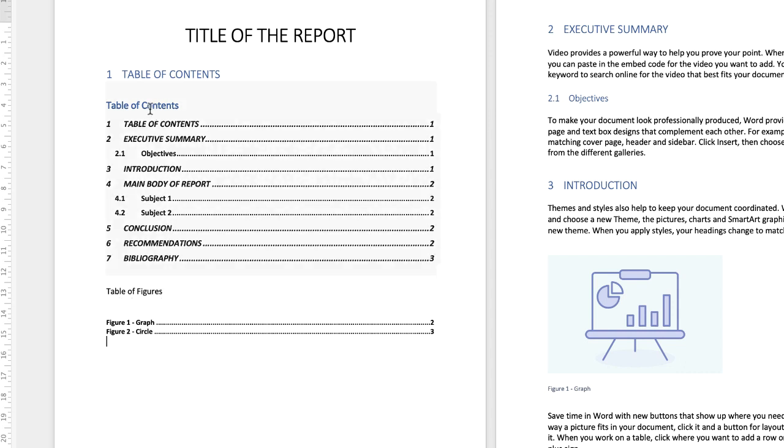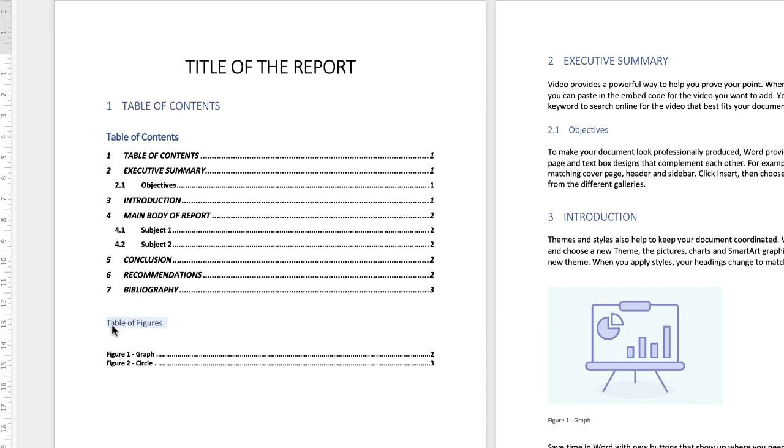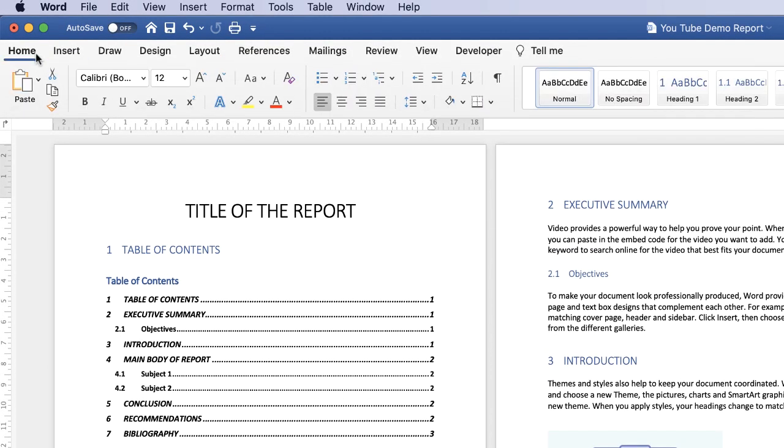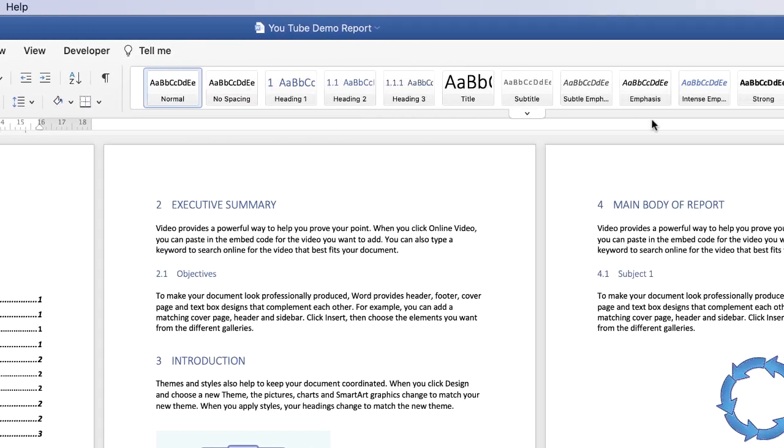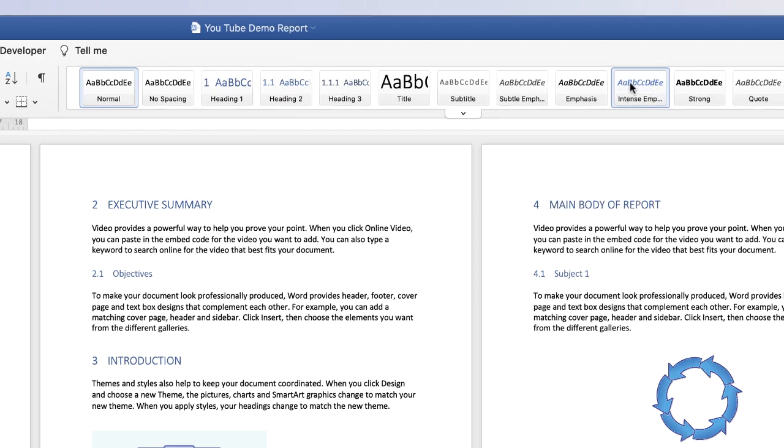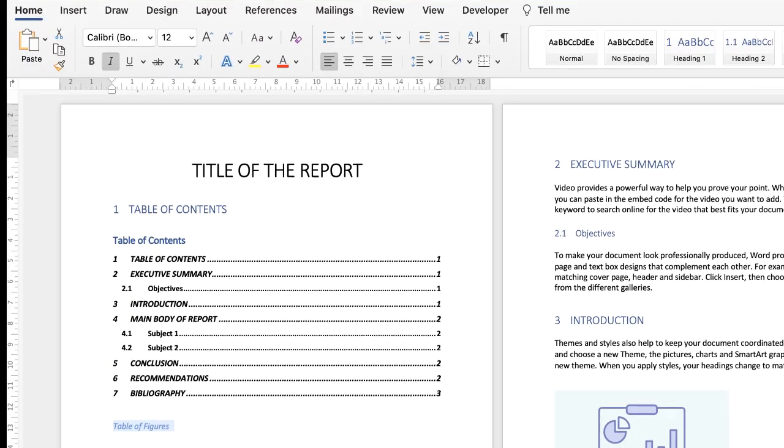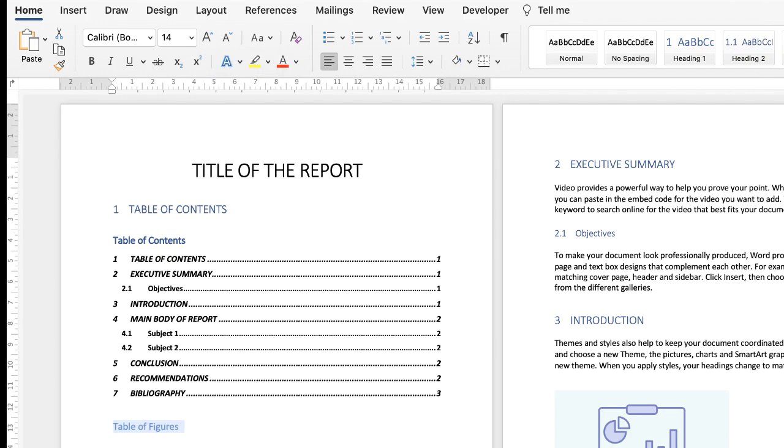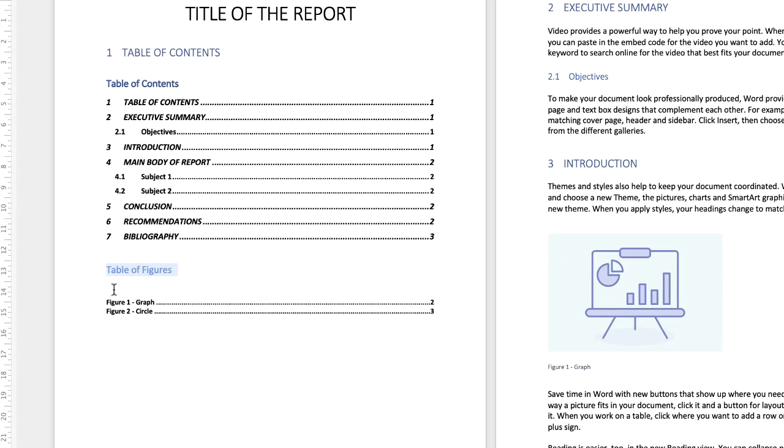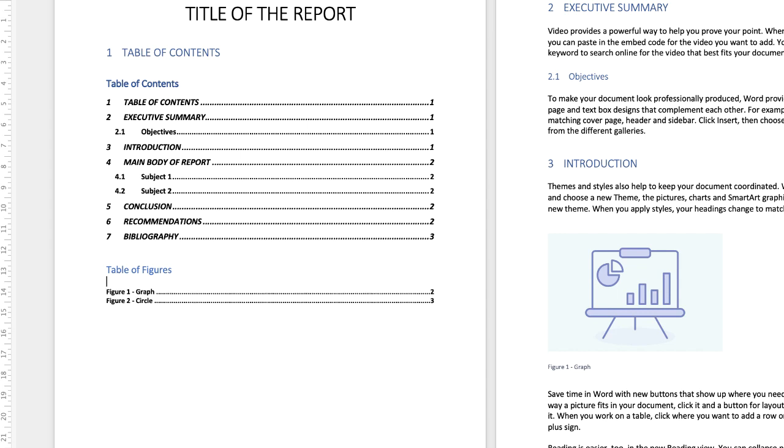Now this title doesn't match this top one here so I'm going to select it, go to the Home tab, go to Intense Emphasis along these headings, I'm going to take off the italics, then I'm going to increase the size of the text to 14 and then I'm going to place my cursor above here just to reduce the gap between these two. Perfect.